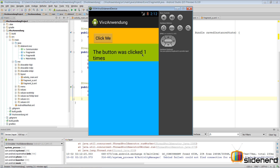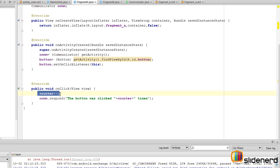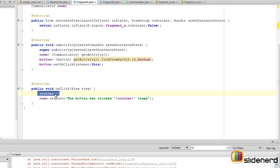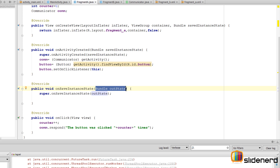If you remember the fragment lifecycle video in my playlist, I talked about which sequence of methods gets called when a fragment is about to be destroyed. When you change the orientation, the fragment is destroyed: onPause is called, then onSaveInstanceState is called. When the fragment is recreated in the new orientation, onCreate gets called again. So I'm going to use onSaveInstanceState inside Fragment A to store the counter variable just before the fragment is destroyed. This method has a bundle parameter — essentially an empty bag you can store things in.